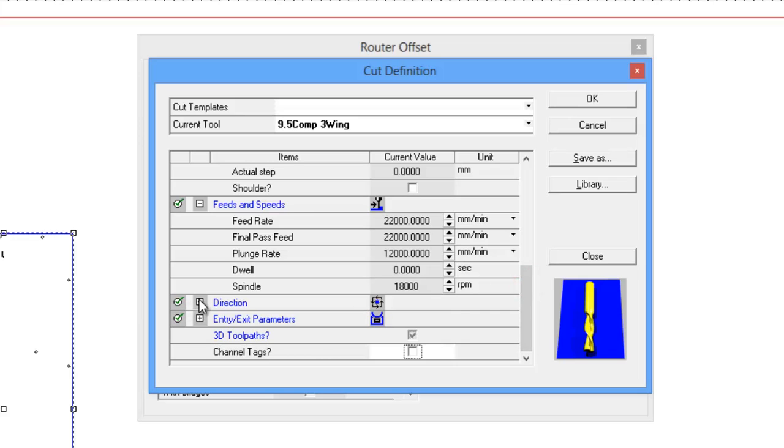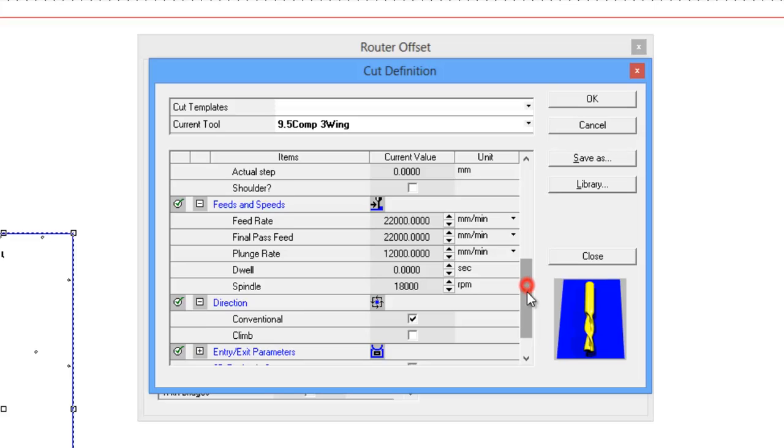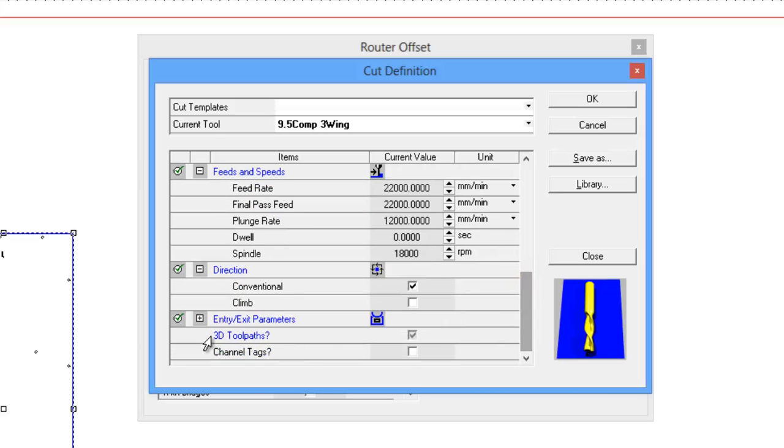Direction - conventional climb. The differences between these two is the same difference as traveling clockwise or anti-clockwise around the part. They can create a different cut. They can also be a bit personal as to which one to use or machine based. So whichever suits, just basically change between the two. I'm going to leave it as conventional.